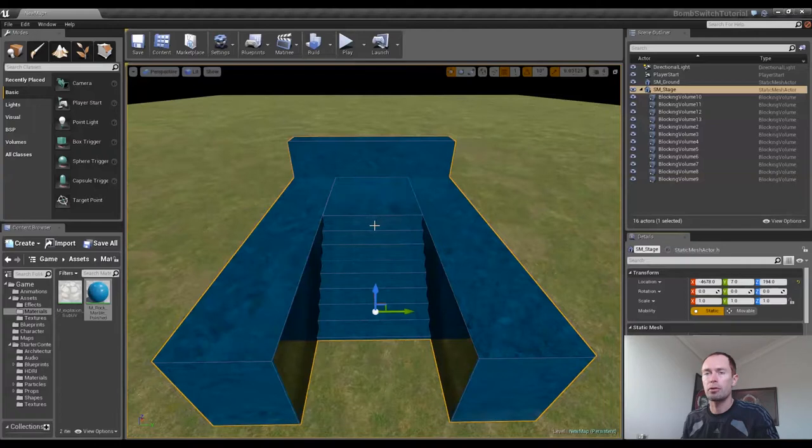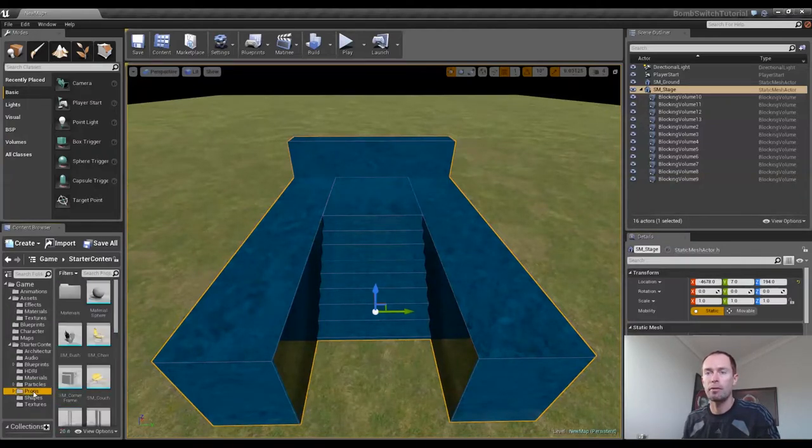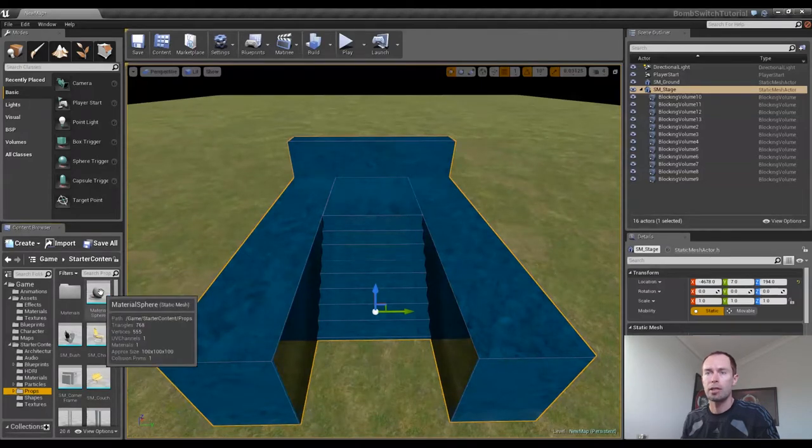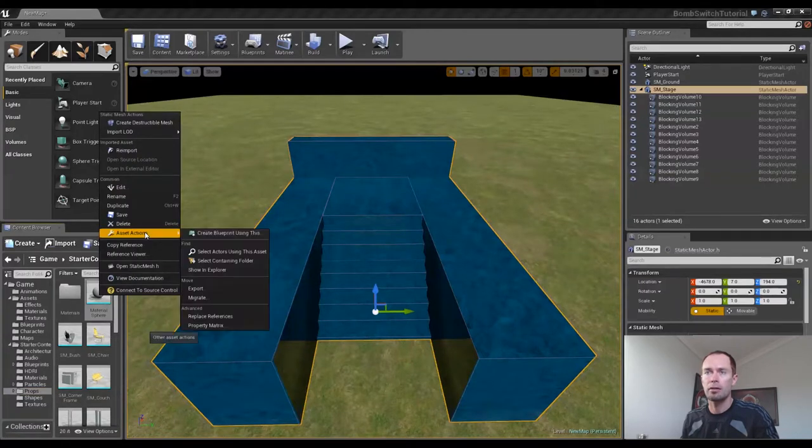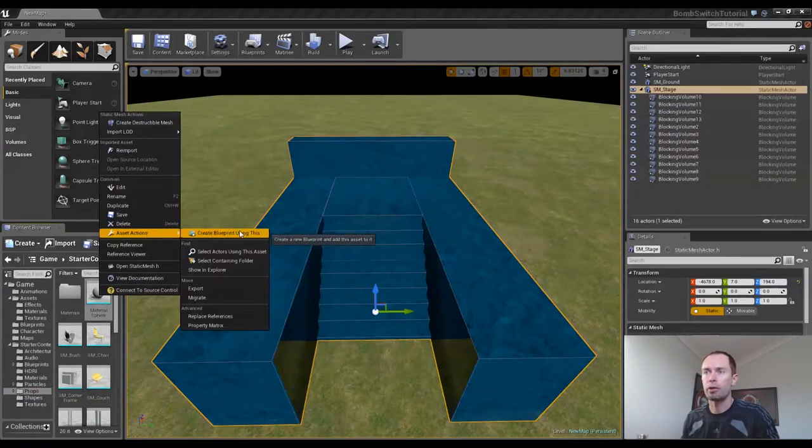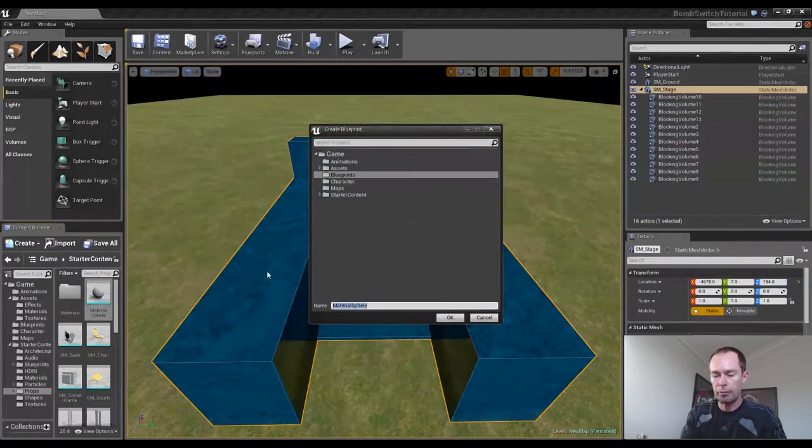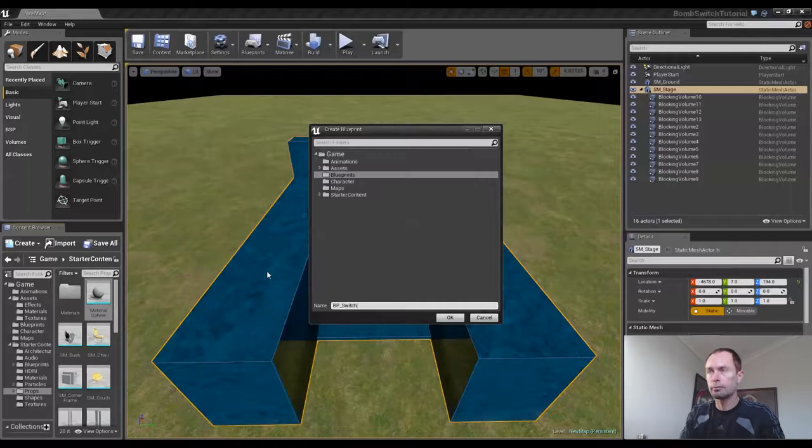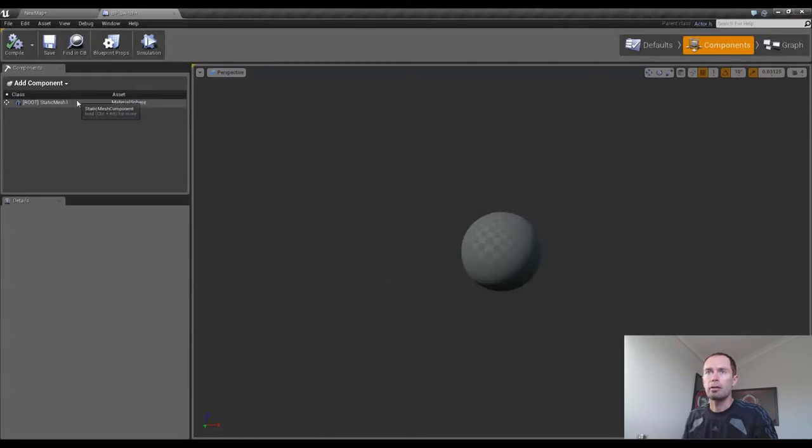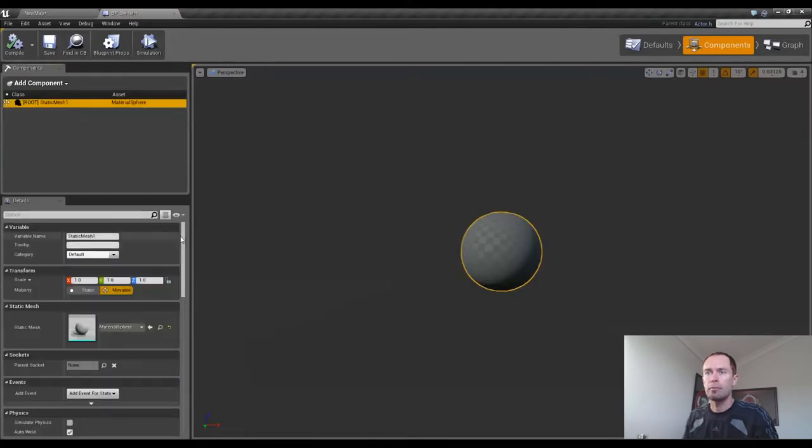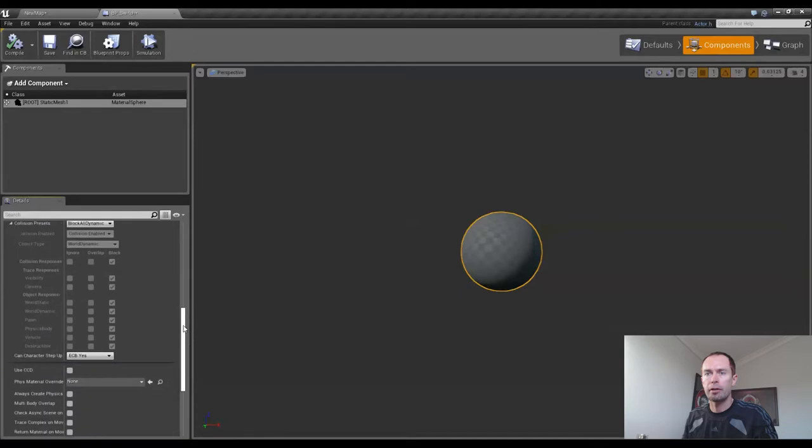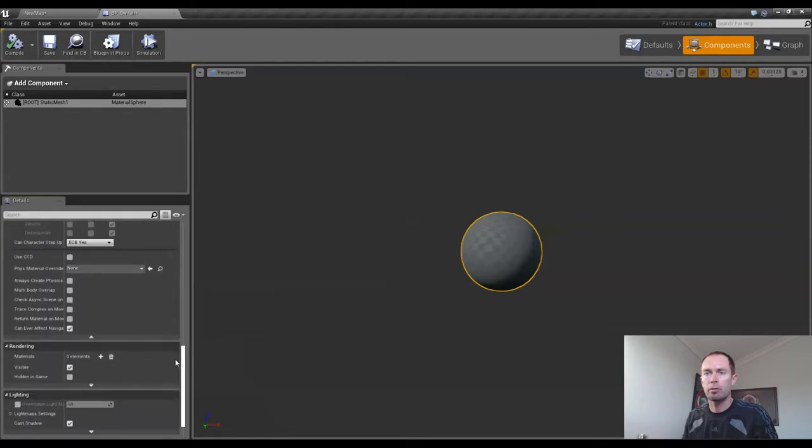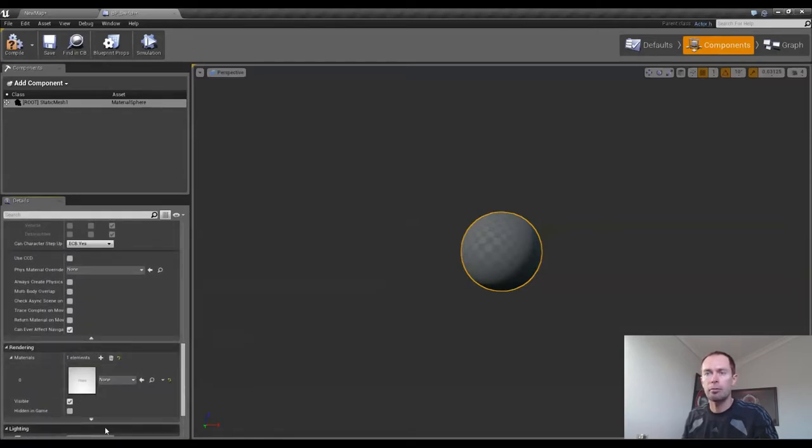Next, we'll move on to our switch. The way I created the switch was I just went into props of our starter content, went to material sphere and used the static mesh of that. Just right-click on that, go up to asset actions, create blueprint using this. Let's rename it BP switch. Select it in our components and go down to rendering where we can create a material for it. Add an element.